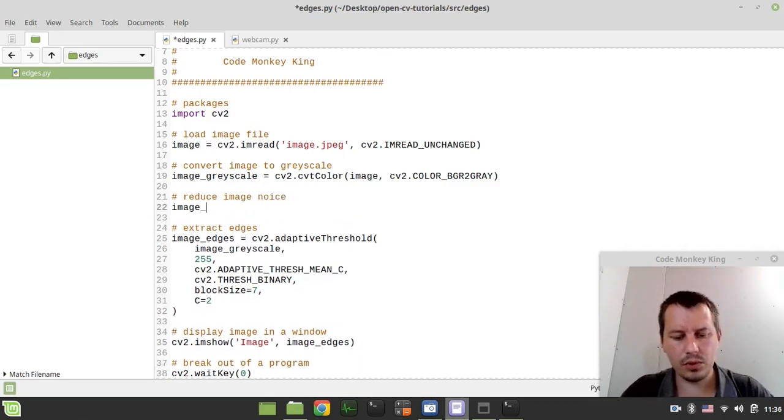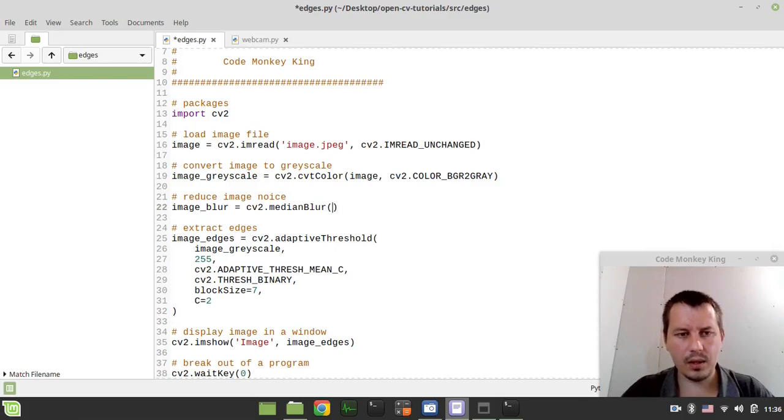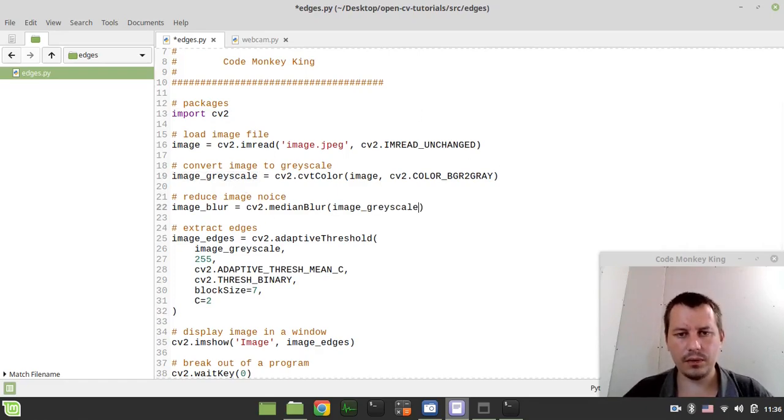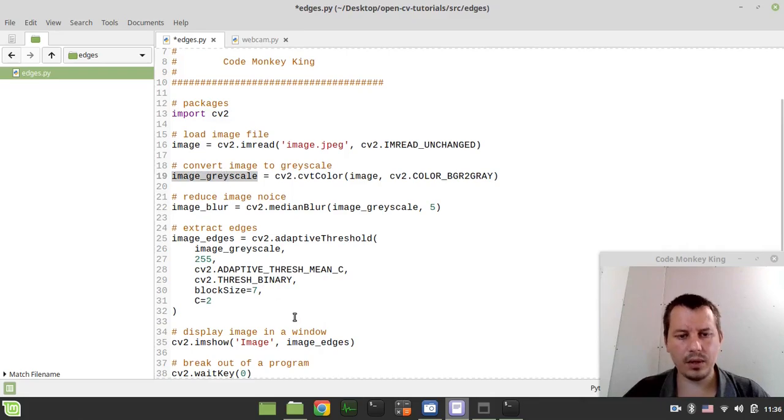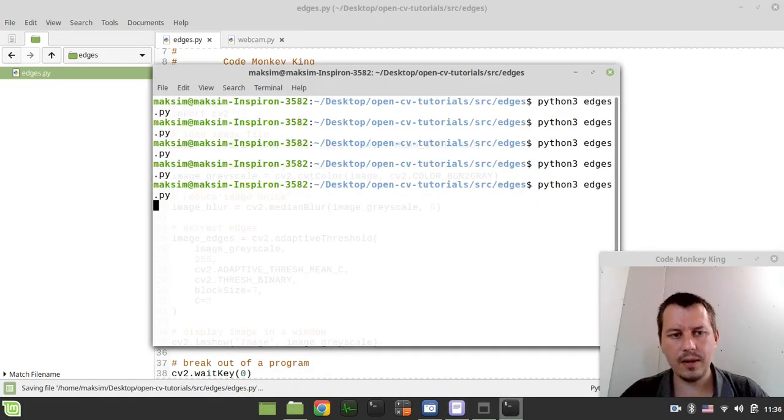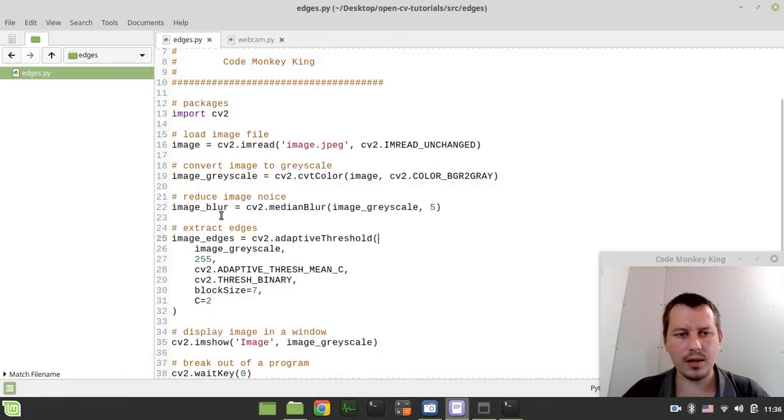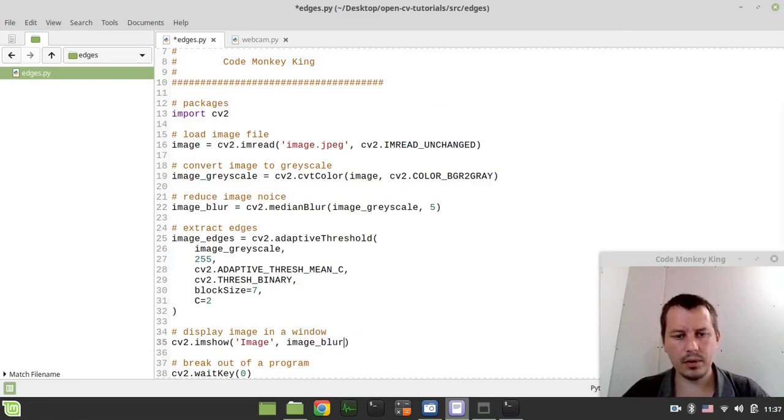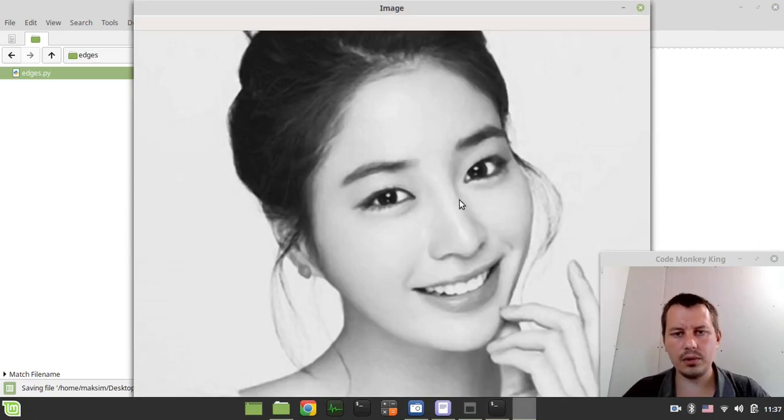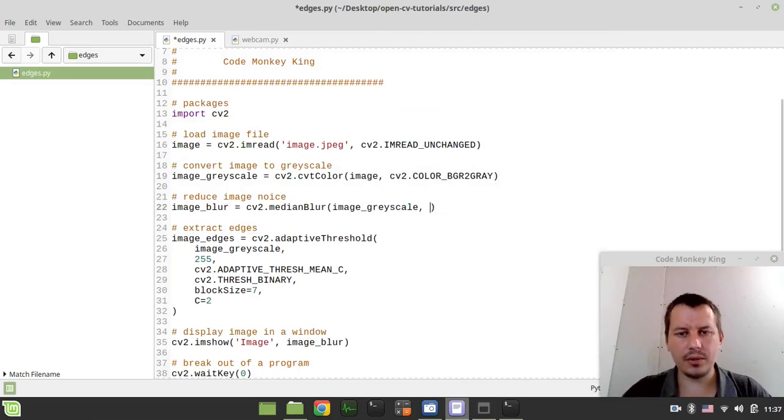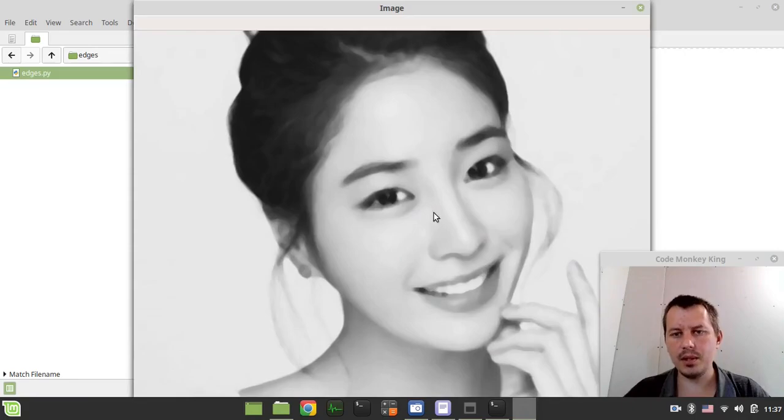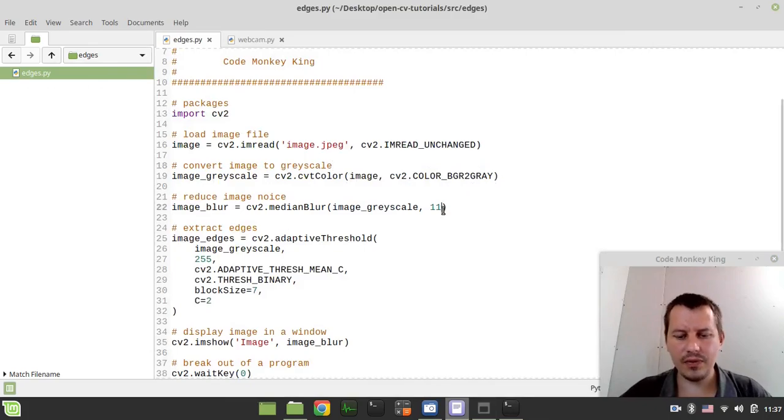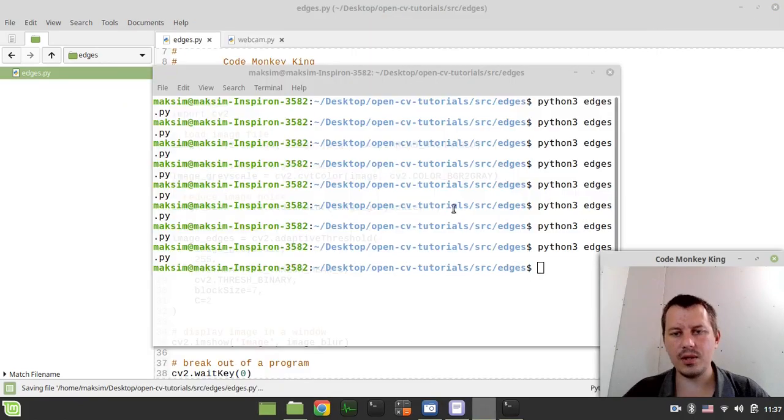So you want to reduce image noise, and image_blur would be equal to cv2.medianBlur, and here I'm taking the image grayscale as the first argument, and then the constant. So let's start with, let's say 5. We can also have a look at the difference, like how this blur effect looks like. So this is the original grayscale, and this is the blur version. So you see like it's more blurred, and if we just increase this value say to 11, you see that it starts being really like vague. I think 7 would be enough here.